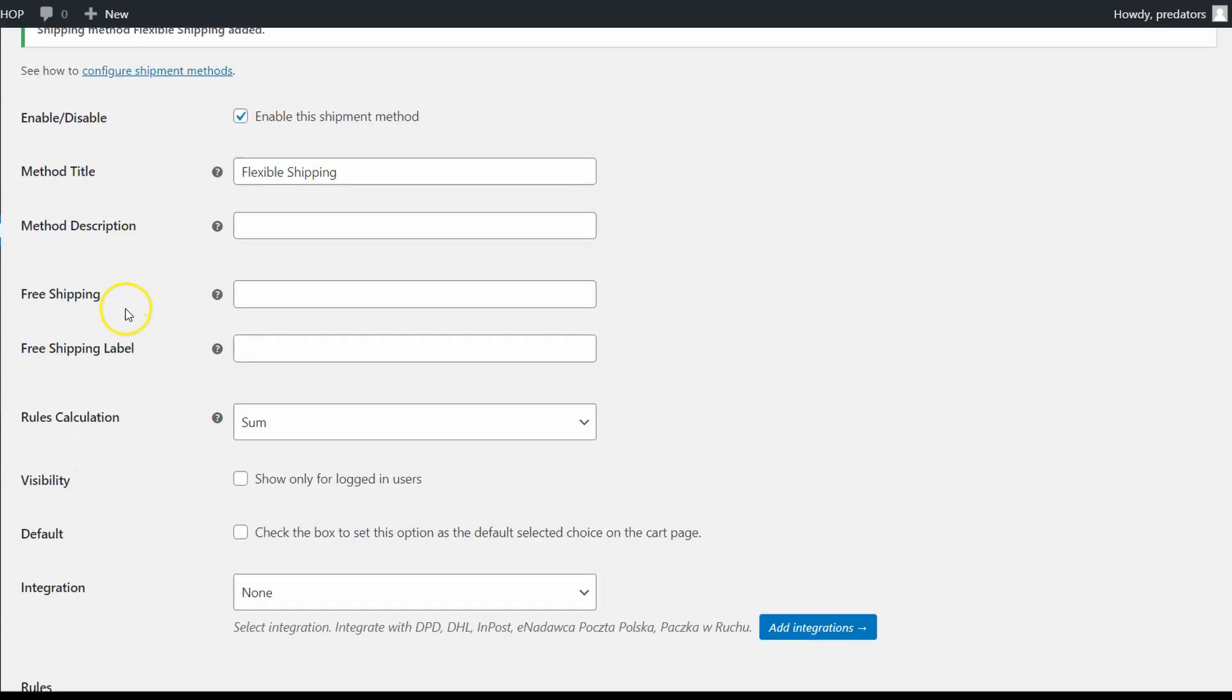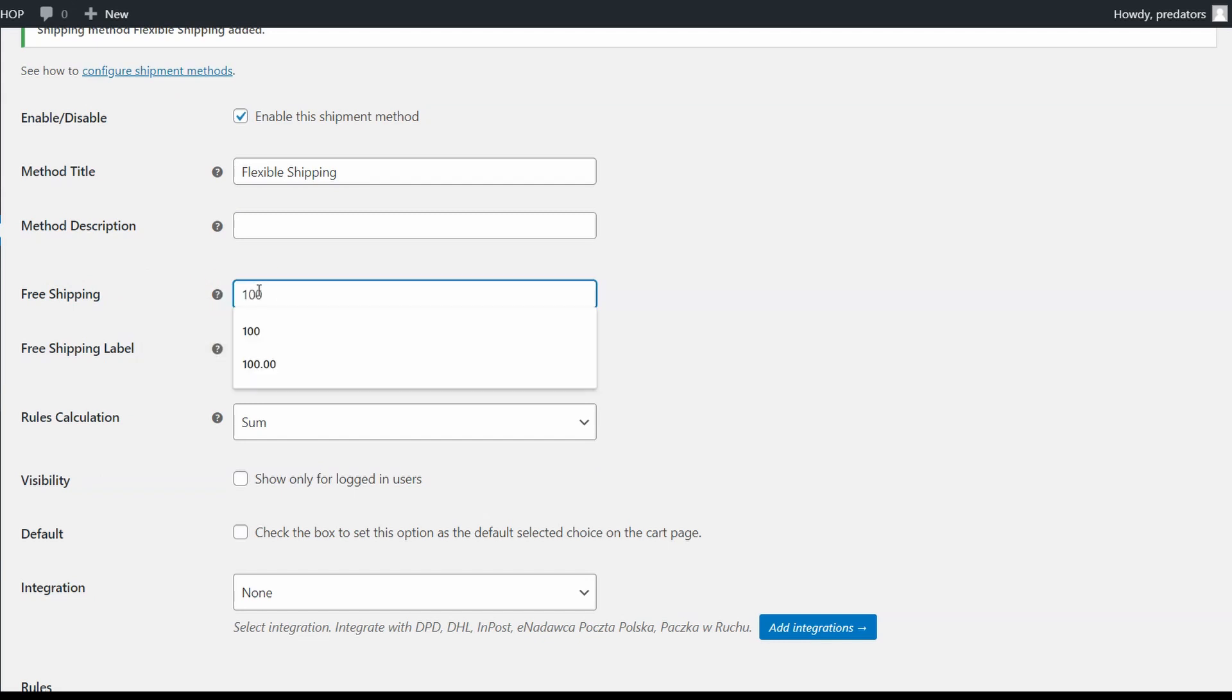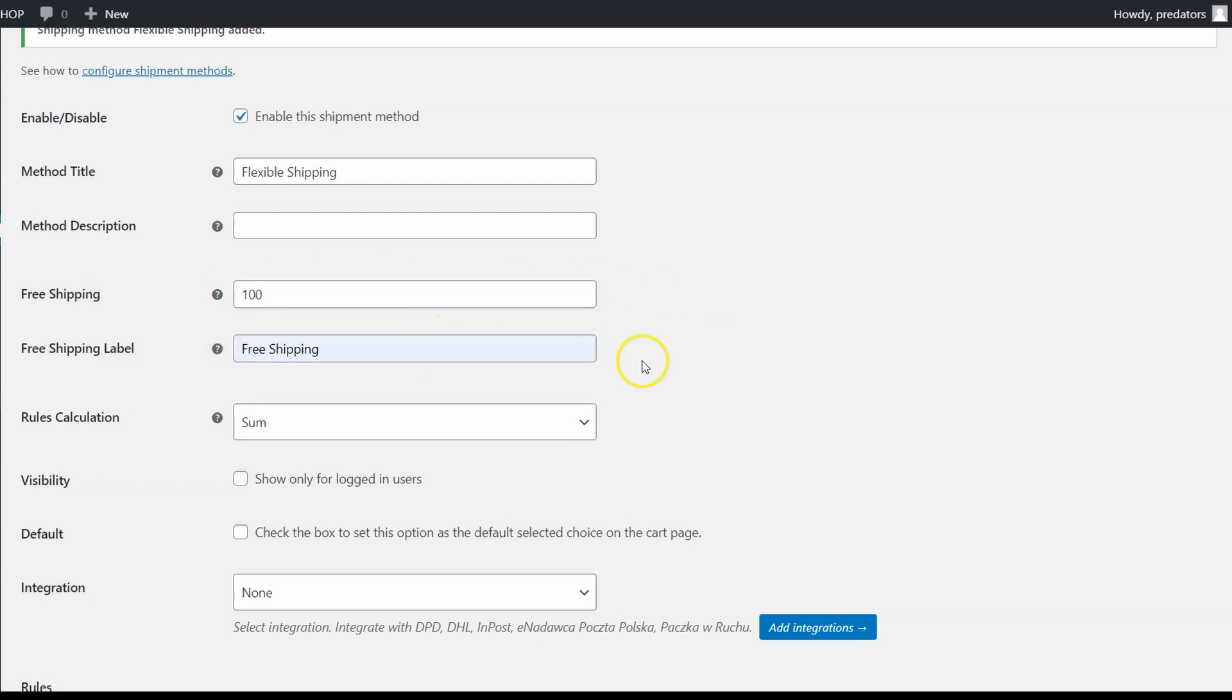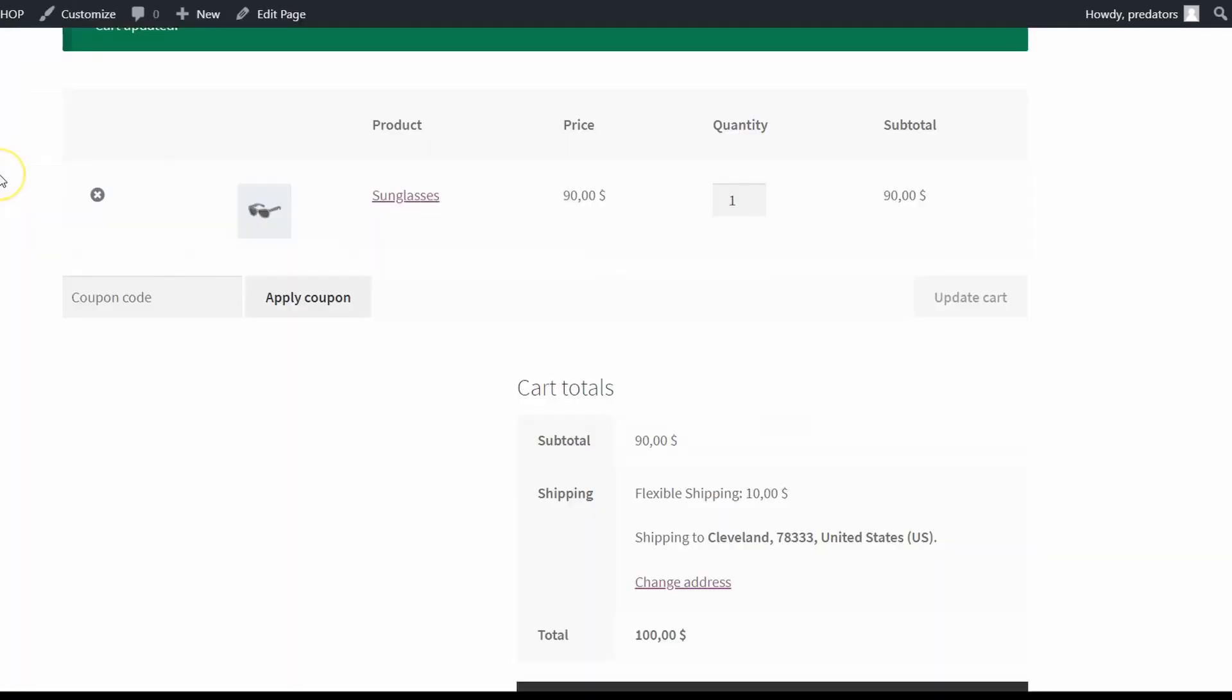To set free shipping over amount, just go to the free shipping field and set the amount for free shipment. I'll set $100 like in the previous case and enter some label for it. Now save changes and check how it works.